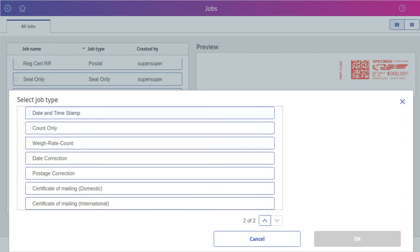At this point you need to decide if you are sending a domestic or international piece. In this case I'm sending domestic.